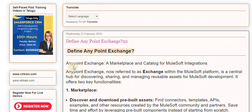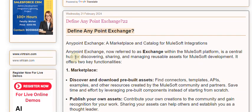Anypoint Exchange, a marketplace and catalog for MuleSoft integrations. Anypoint Exchange, now referred to as Exchange within the MuleSoft platform, is a central hub for discovering, sharing, and managing reusable assets for MuleSoft development.